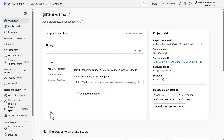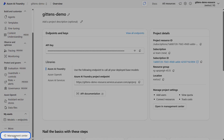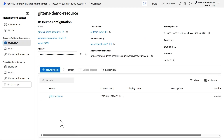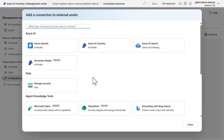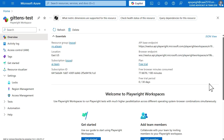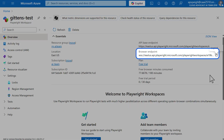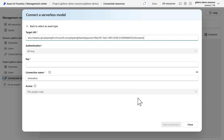Here within the Azure AI Foundry portal, navigate to the Management Center — there's a button in the left-hand panel. Then under your project, go to Connected Resources and create a brand new connection. Select the Serverless Model option, and the first thing you're going to do is pass in the target URI for your Playwright Workspace resource. You can find that back in the Azure portal — on the overview page for your resource, go to the browser endpoint and copy it to the clipboard. Bring that back over here into Foundry.